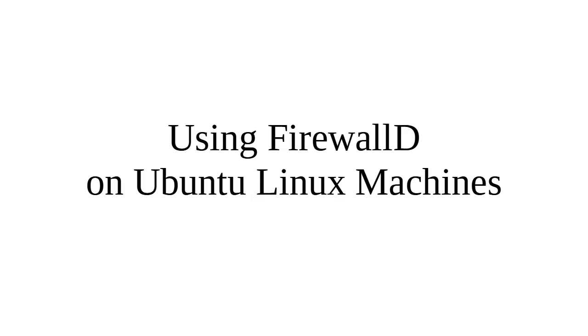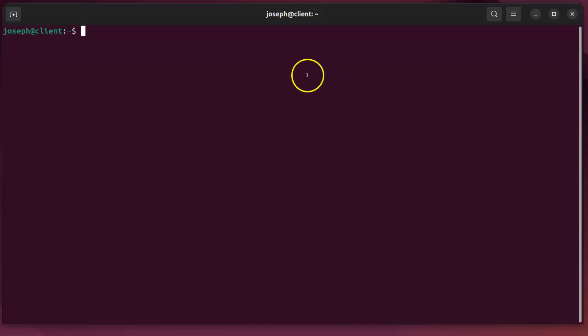Let's look at using firewalld on Ubuntu Linux machines. So first of all, I have a Linux client machine and it does not have firewalld installed on it. So the first thing I do is to install firewalld: apt install firewalld.